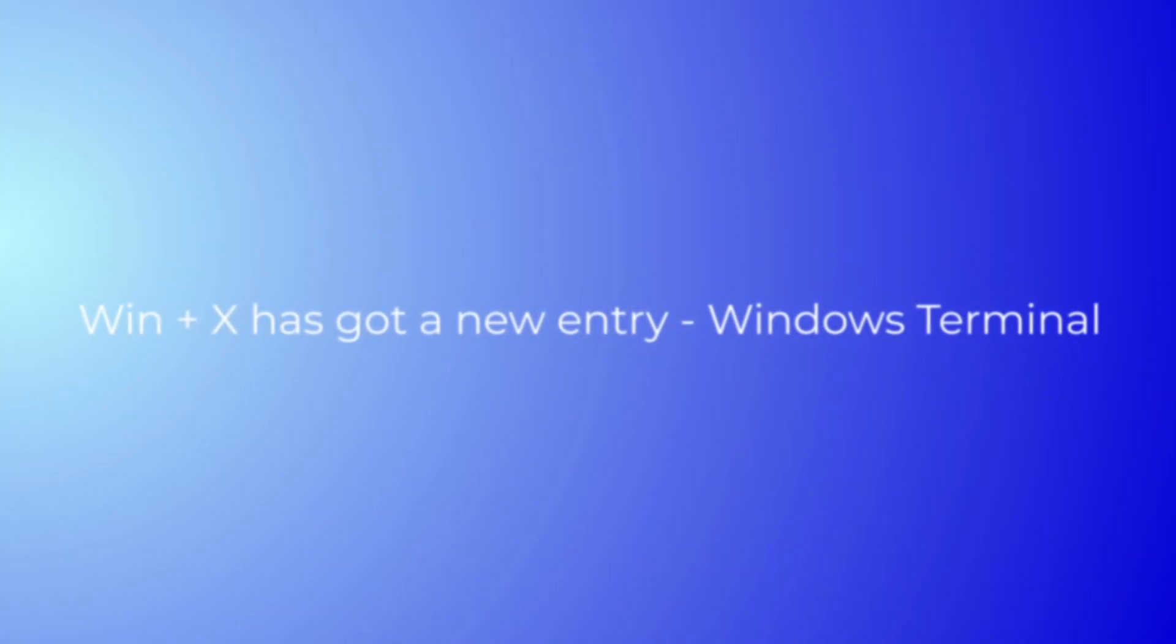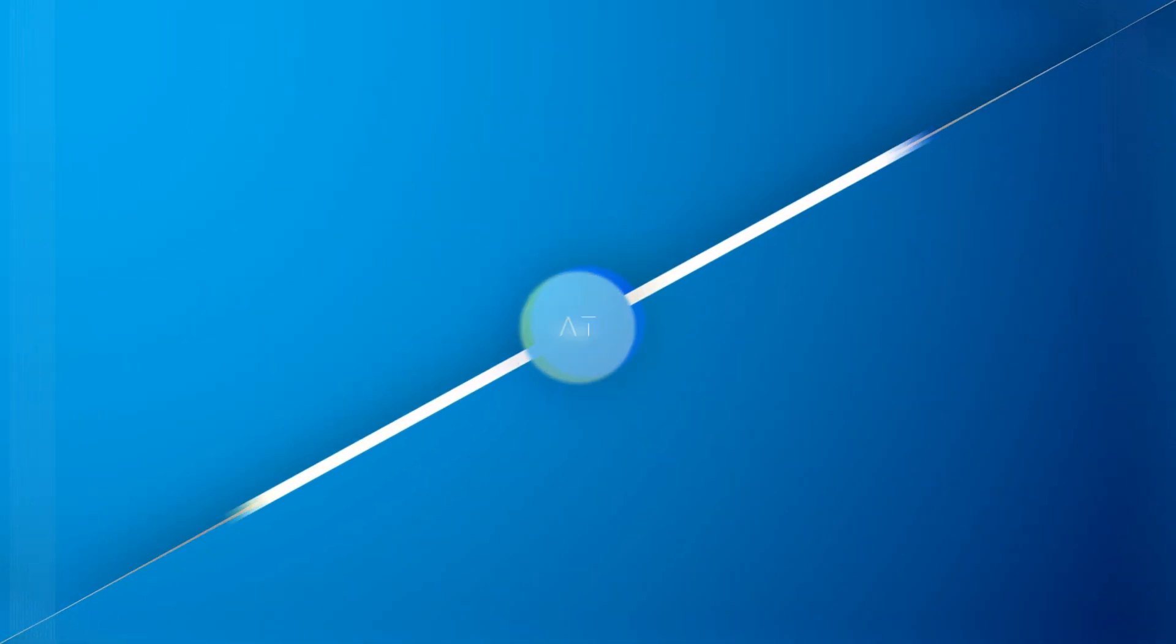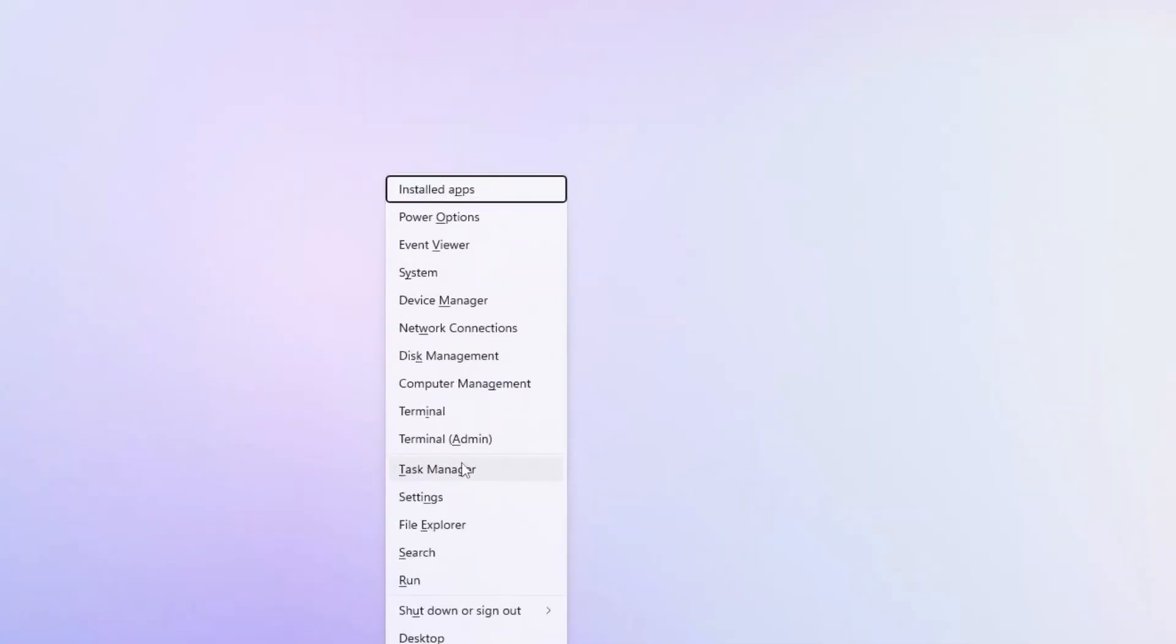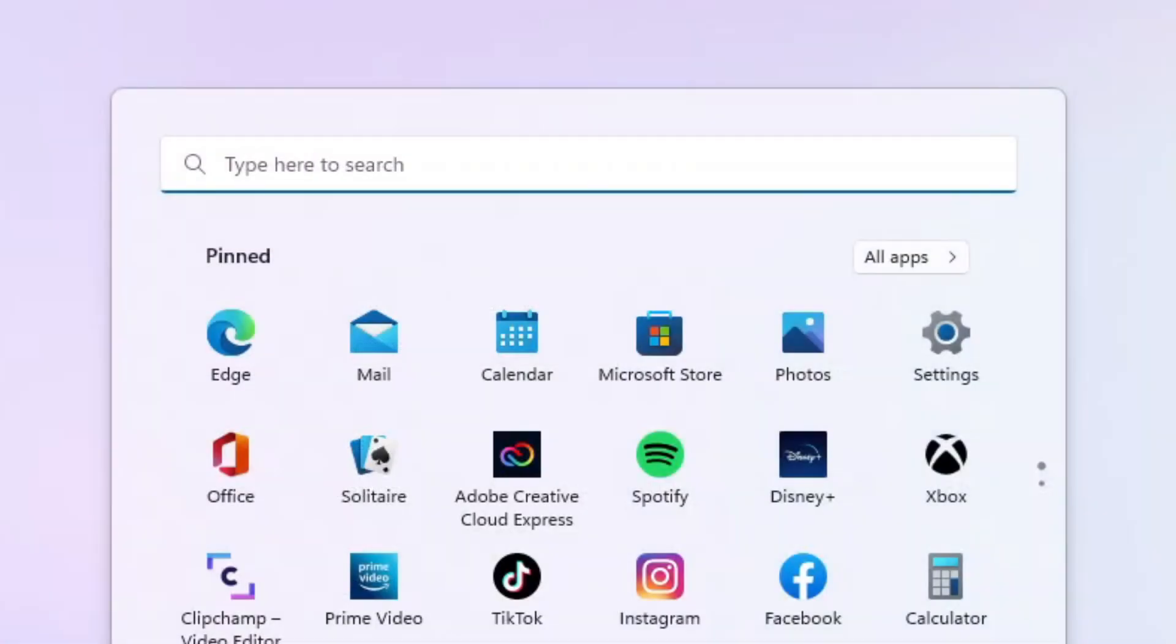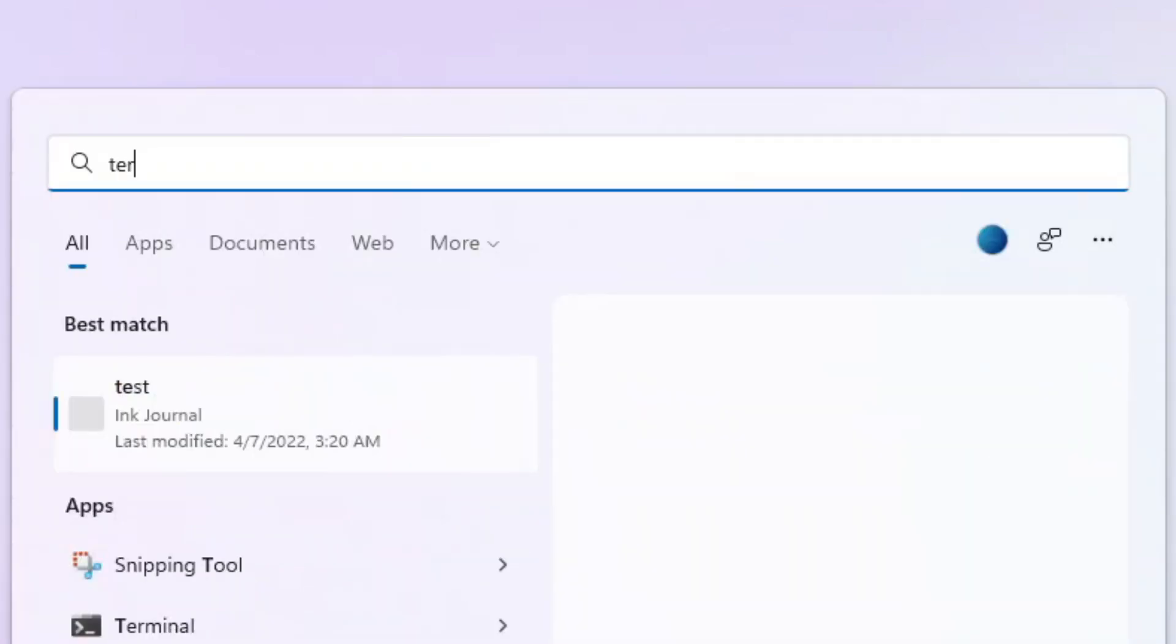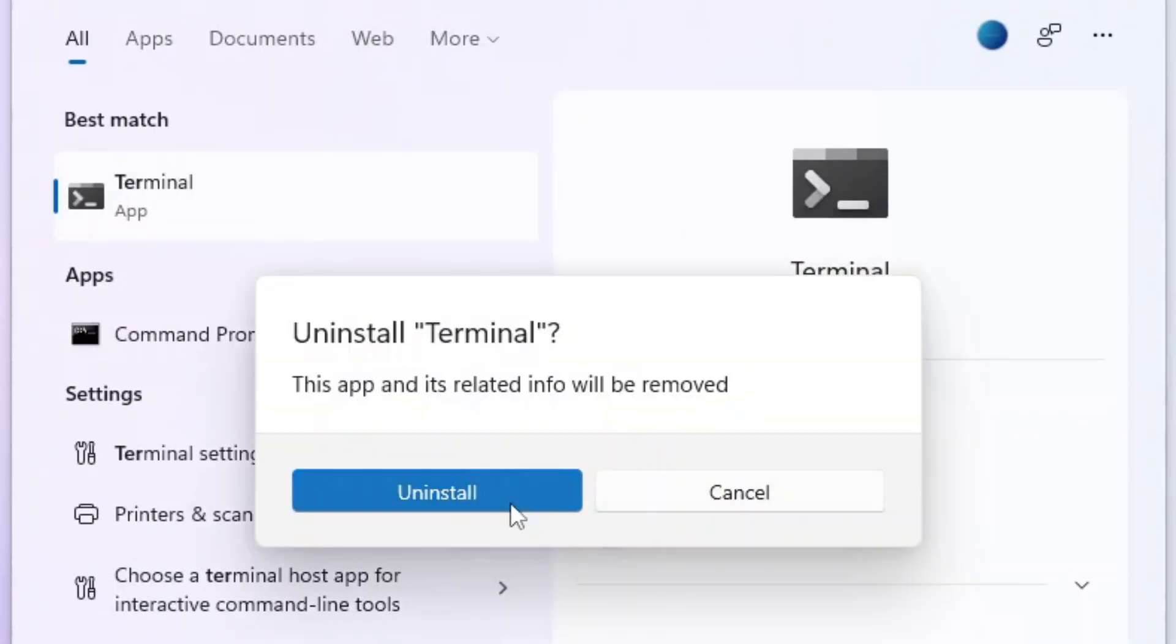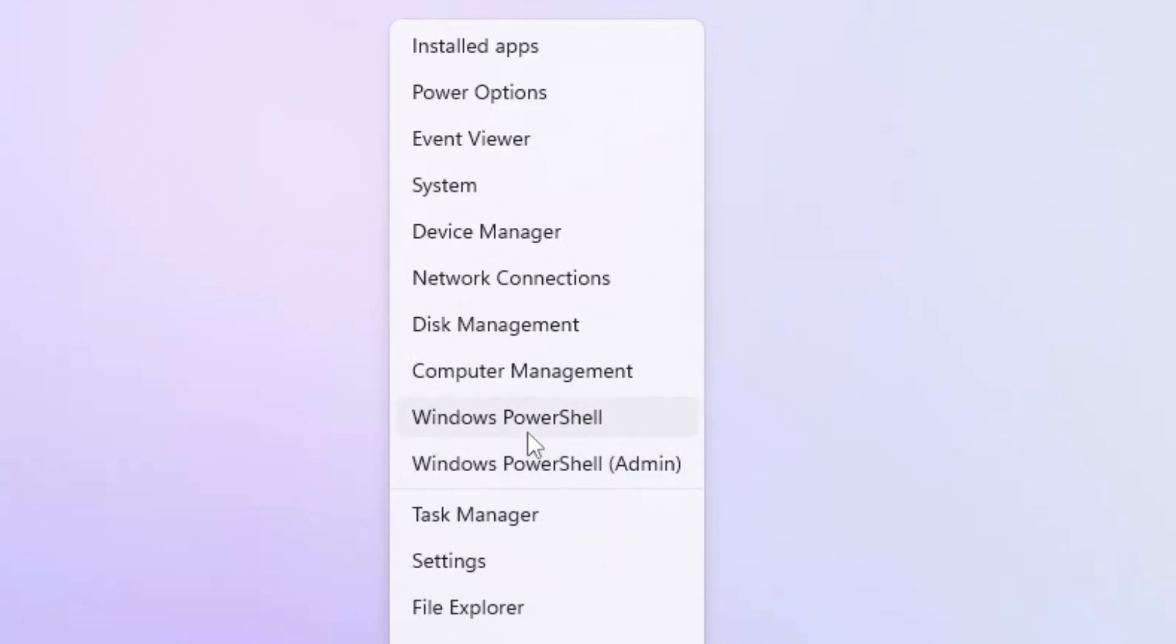There is a new entry in the Windows+X menu for Windows Terminal. If it is installed, the menu will include an entry for Terminal. In cases where Windows Terminal is uninstalled, as you can see, it changes to Windows PowerShell.